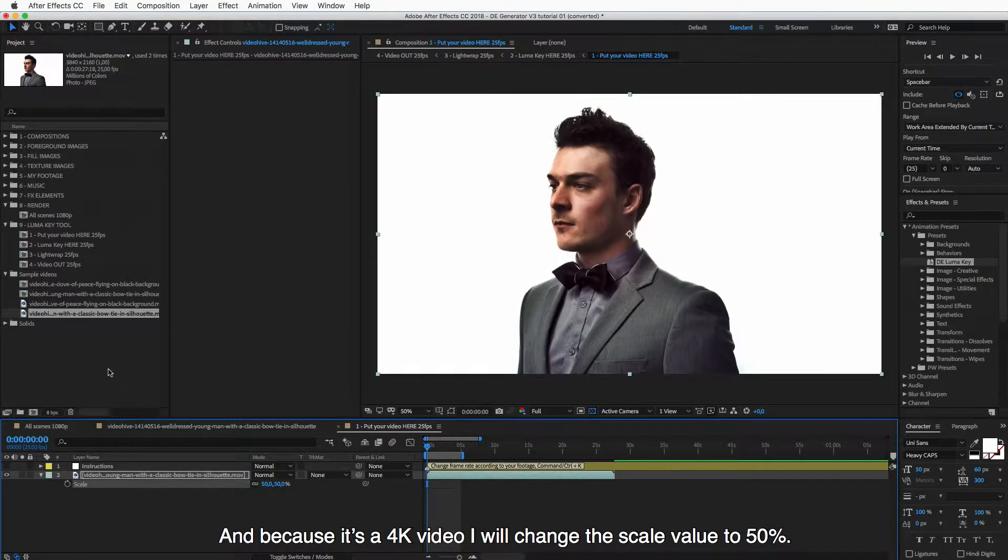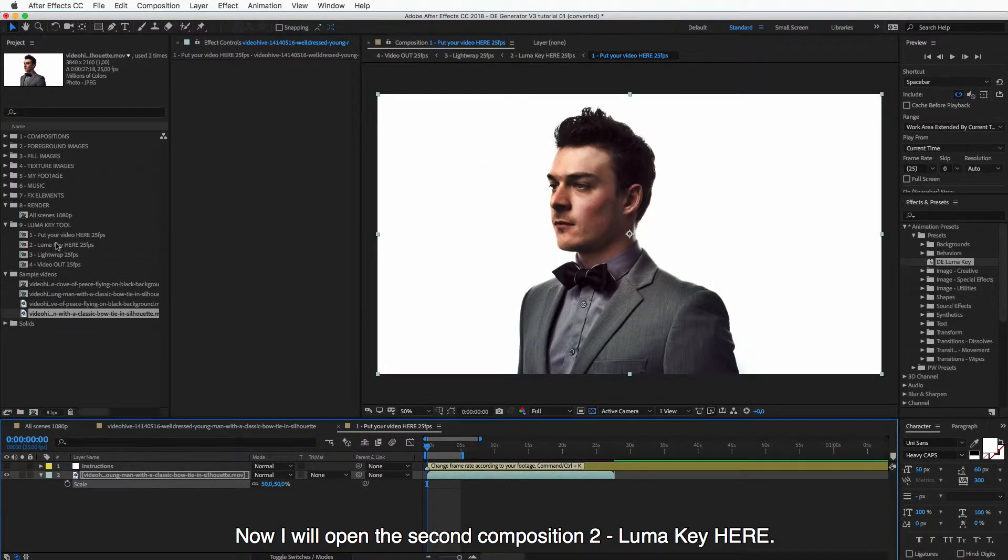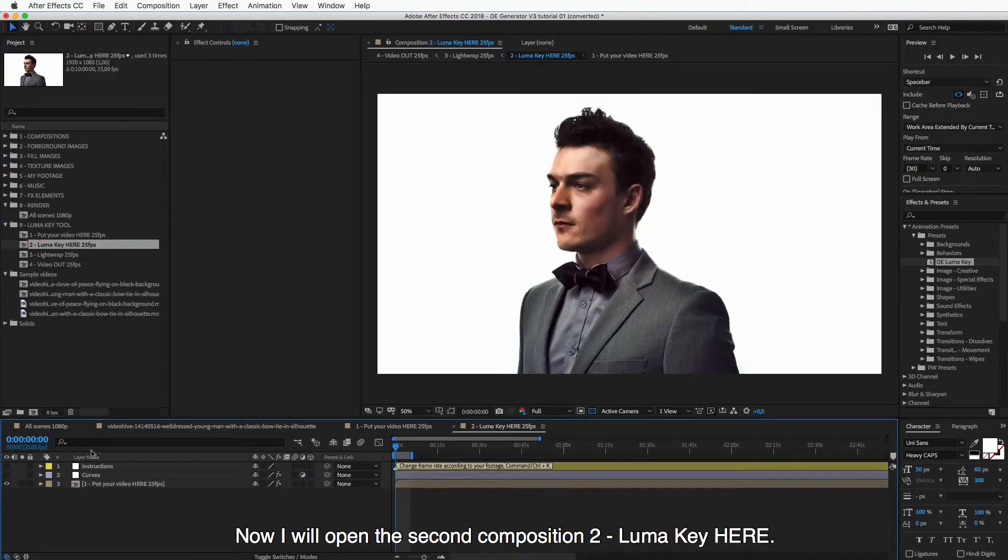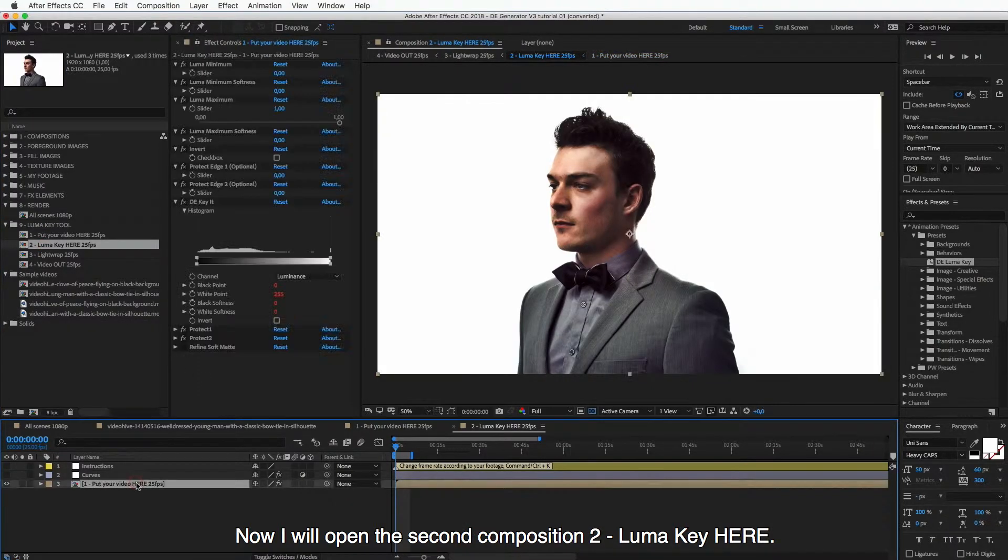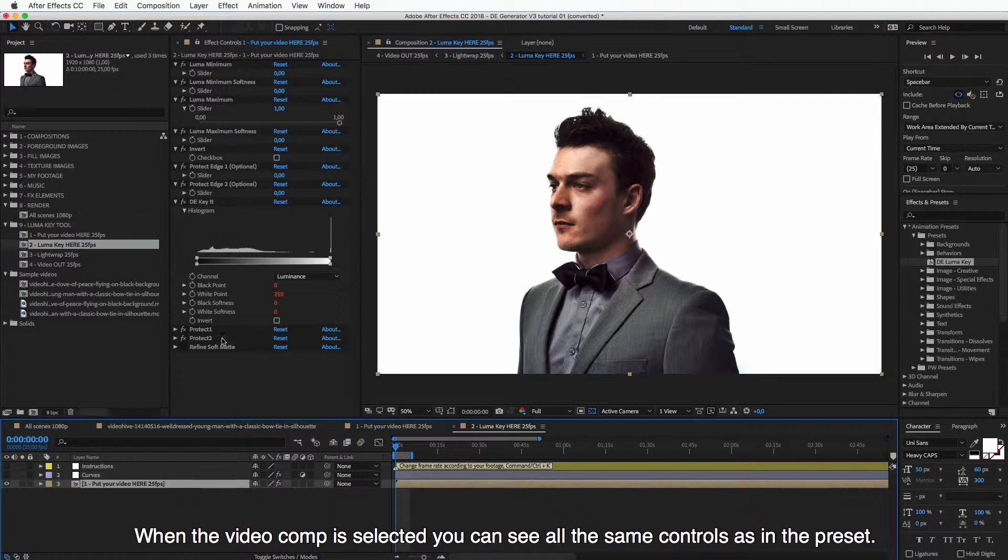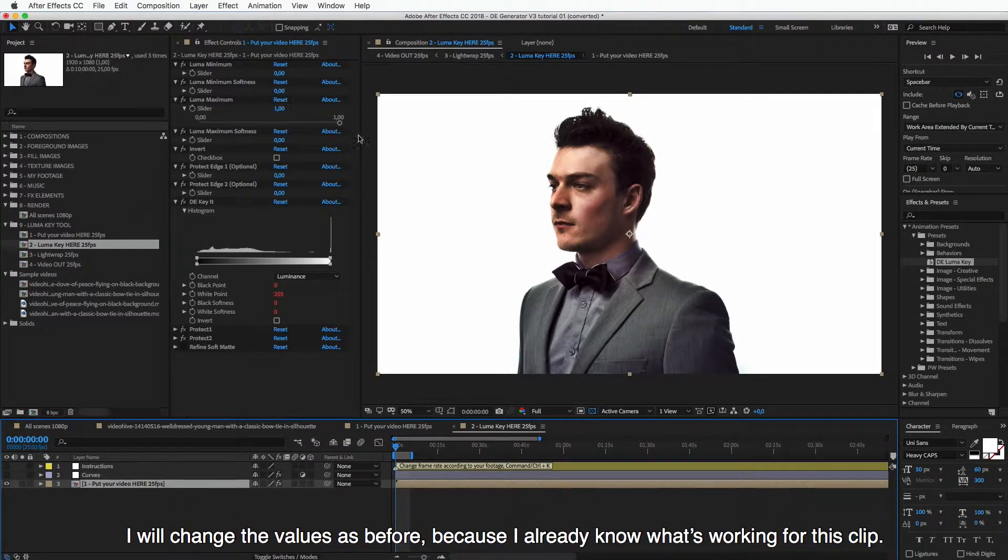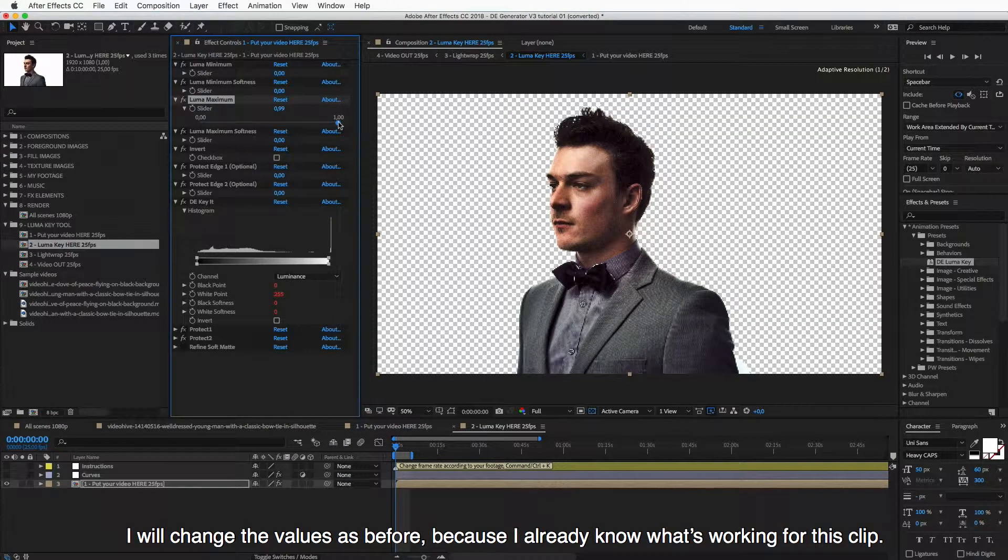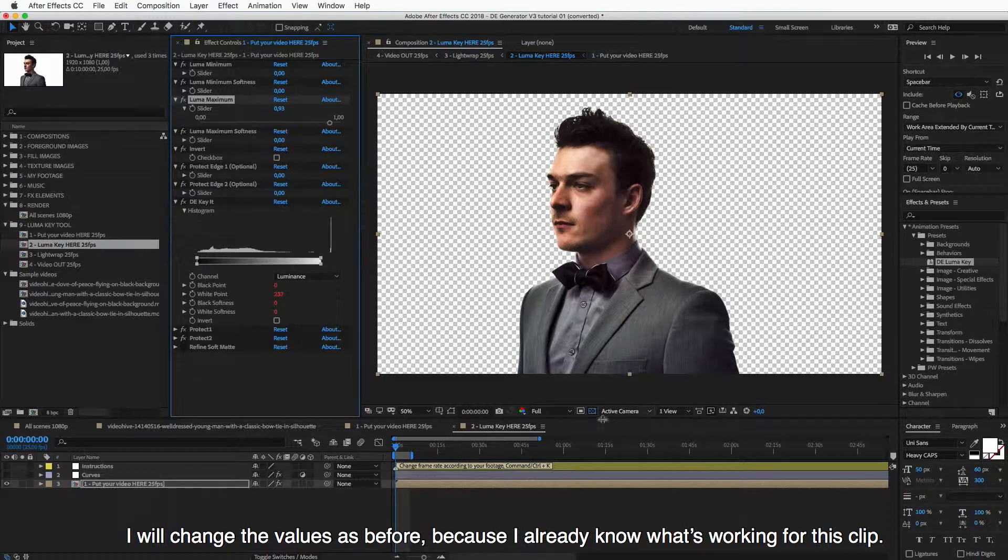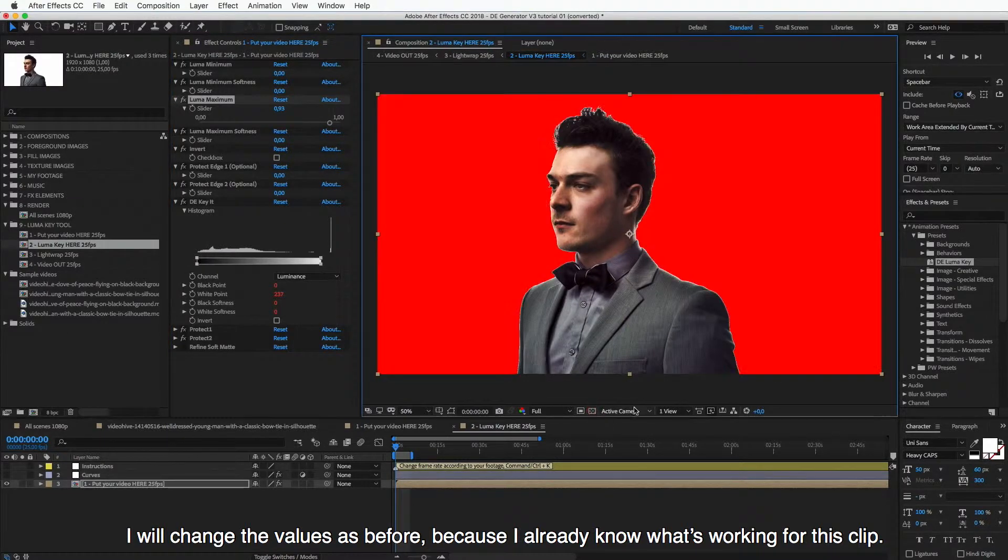And now I will open this second composition, Luma Key. Here, when the video comp is selected, you can see all the same controls as in the preset.